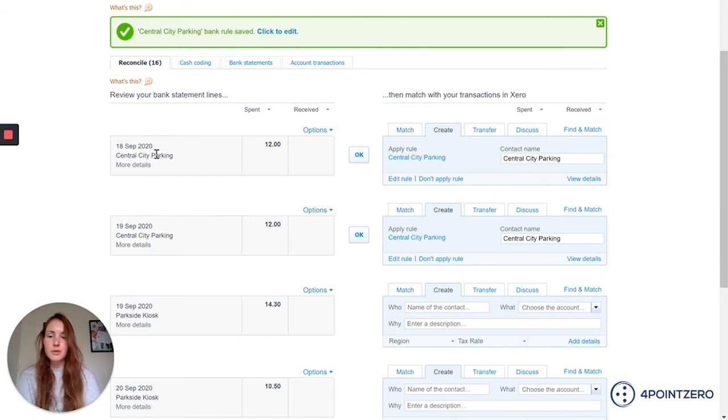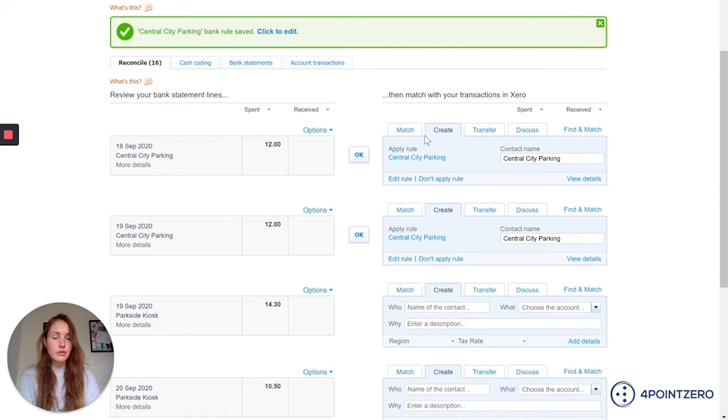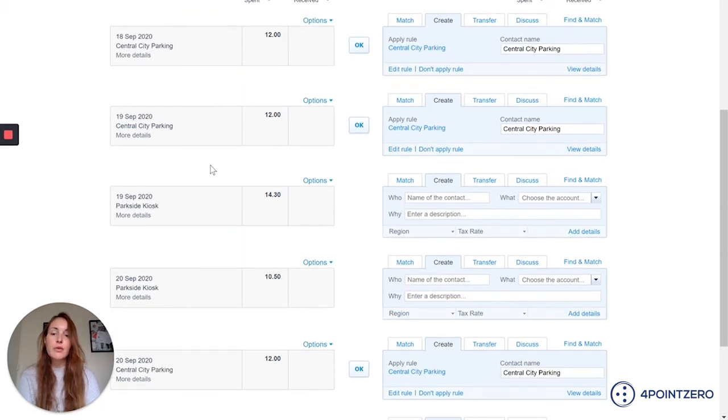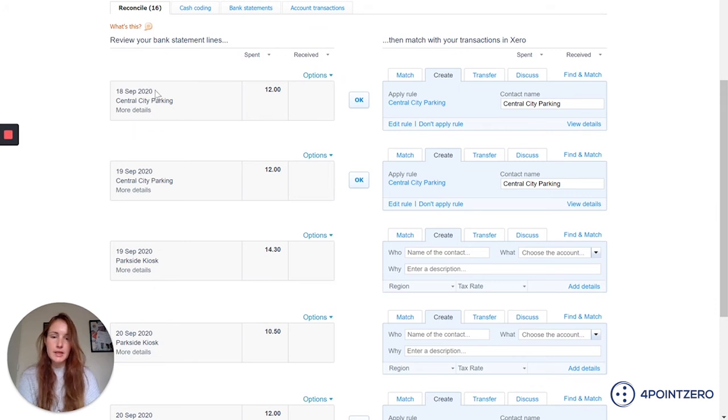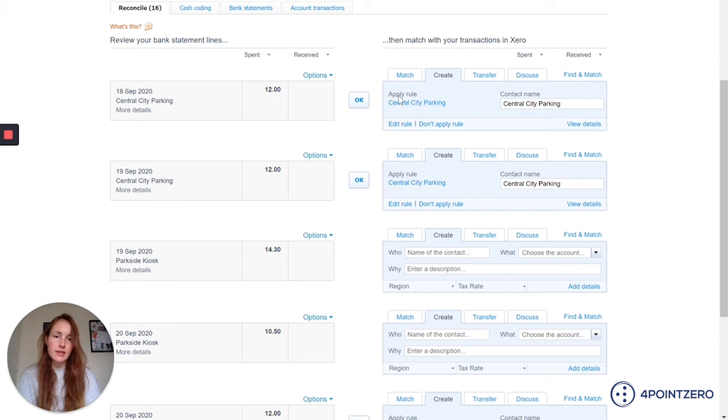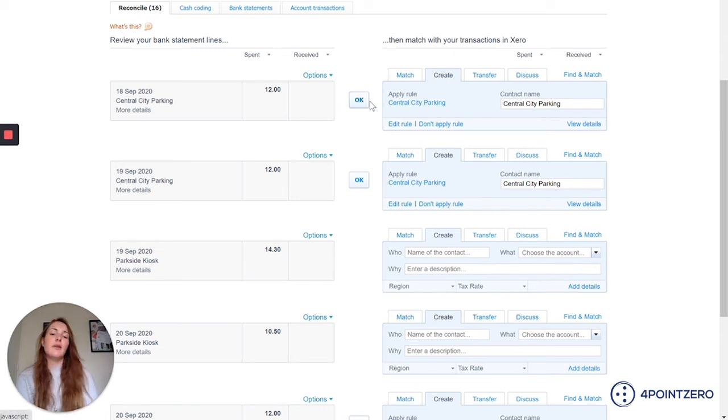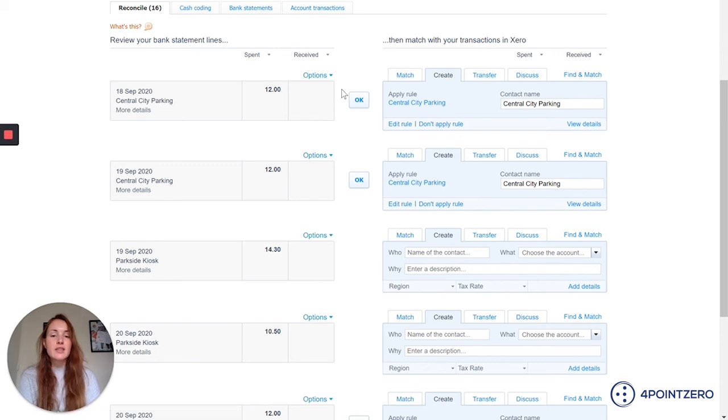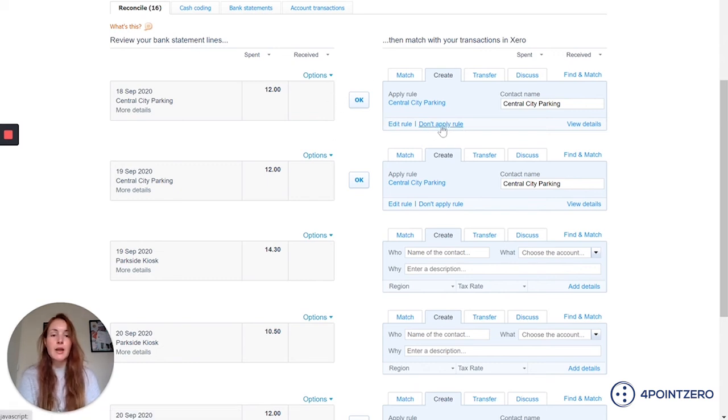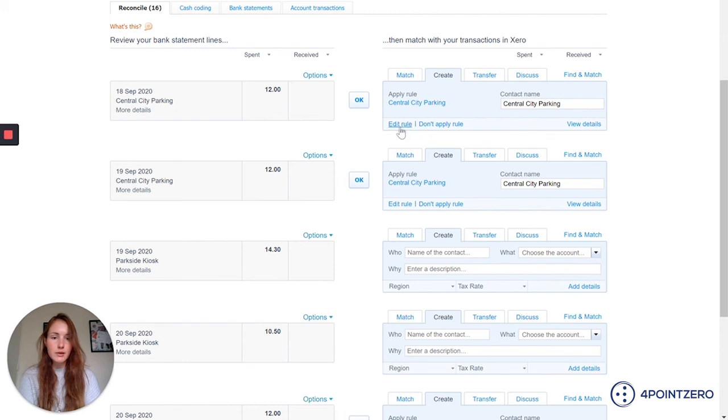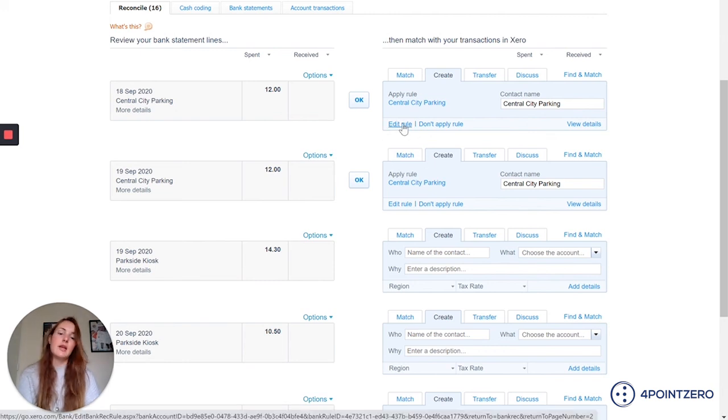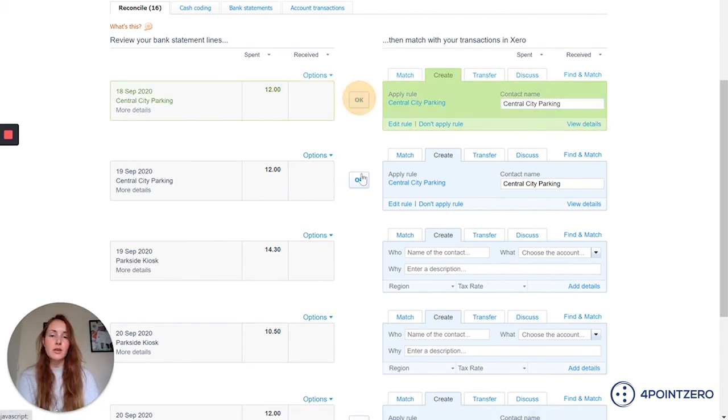So anytime that it sees central city parking, it's actually done my creation of transaction for me. So moving forward, anytime that that comes through on my bank statement, Xero should just create this for me. And it's just a checking exercise and I can click OK. If there's an exception to the rule and I don't actually want this rule to apply, I can click this option here. And also if I found that the rule that I set up isn't quite working how I needed it to work, I can click edit rule here and I can change it. I'm just going to click OK on those.